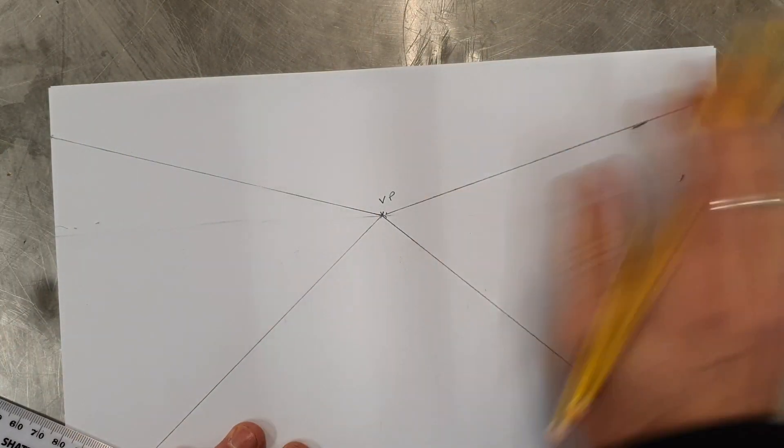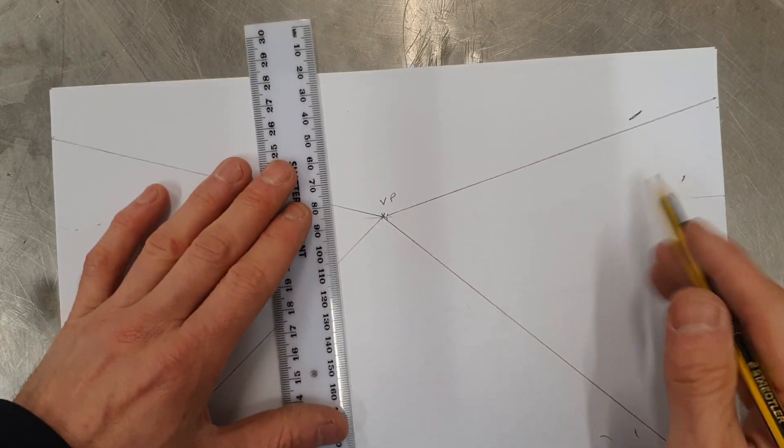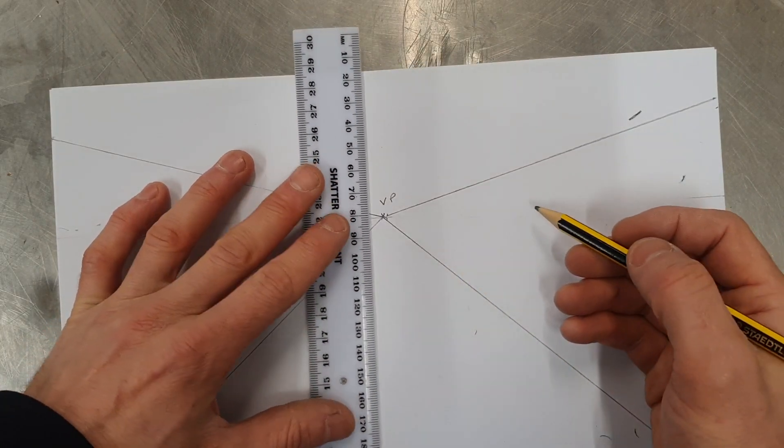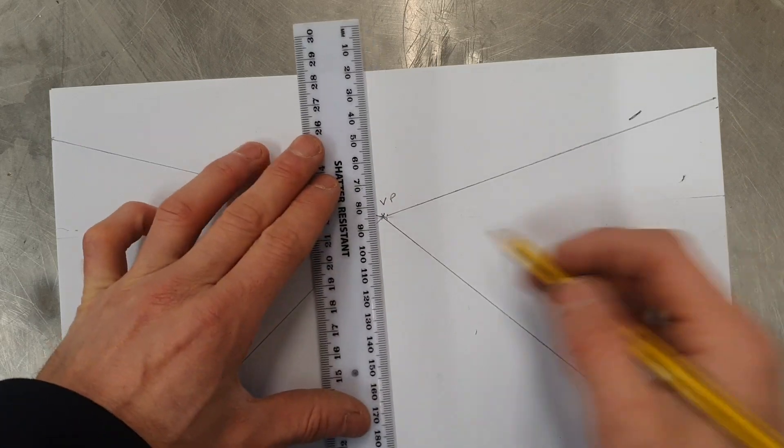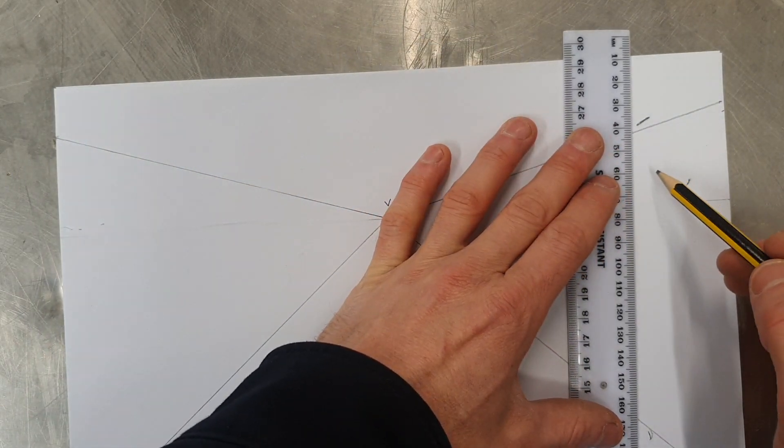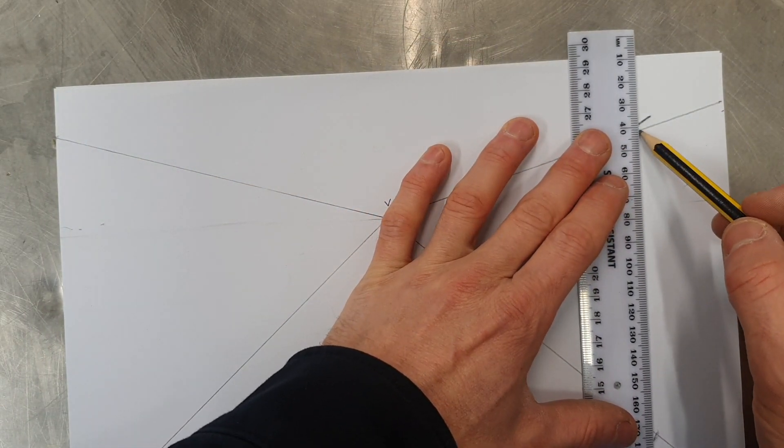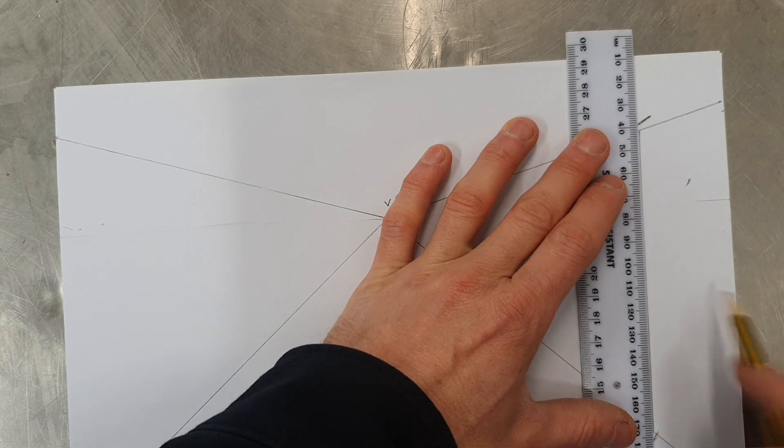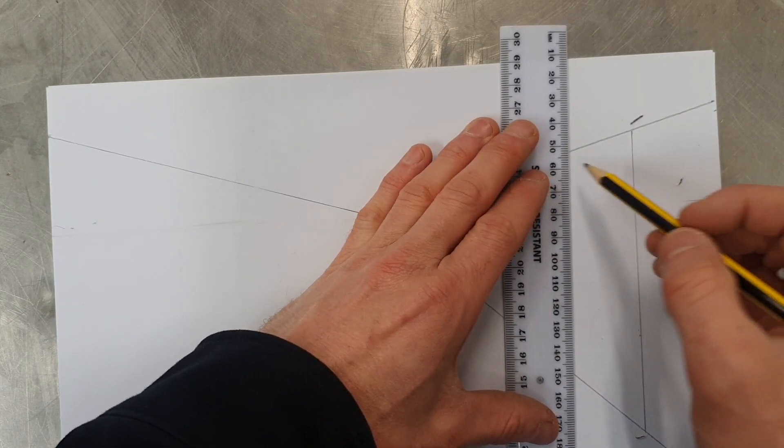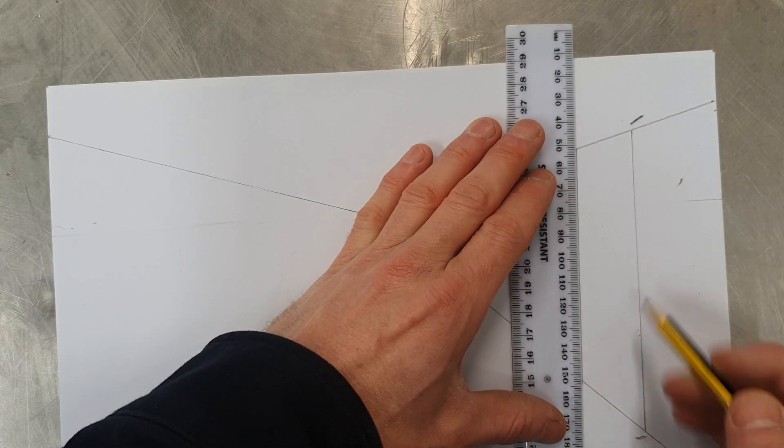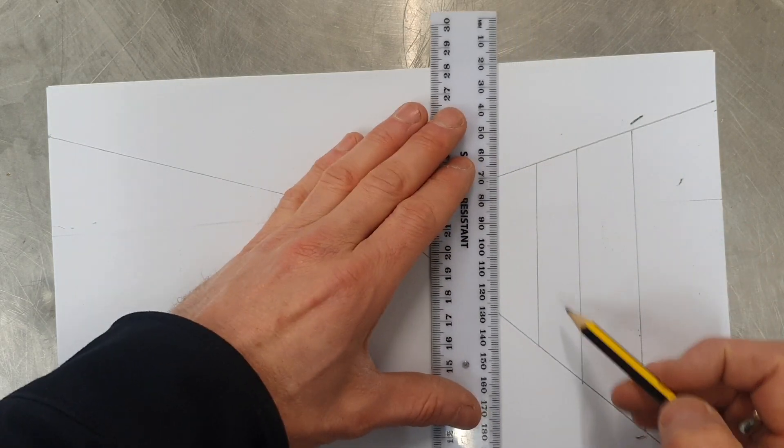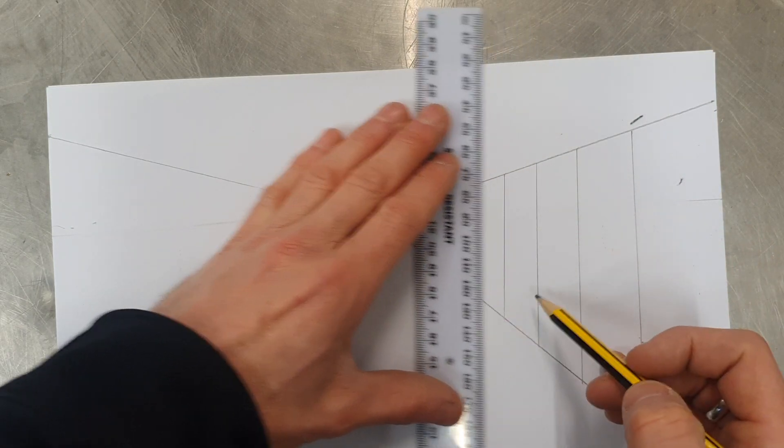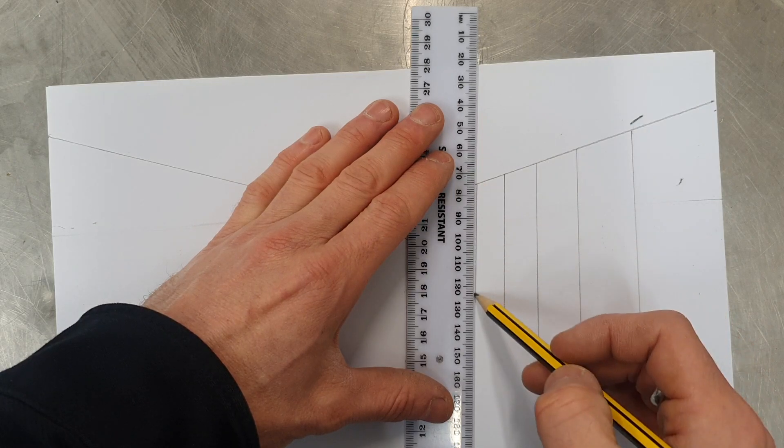Next you want to start marking where your buildings are going to be. They're going to be bigger as they're closer towards you. So vertical lines. They need to get closer together as you get further away.